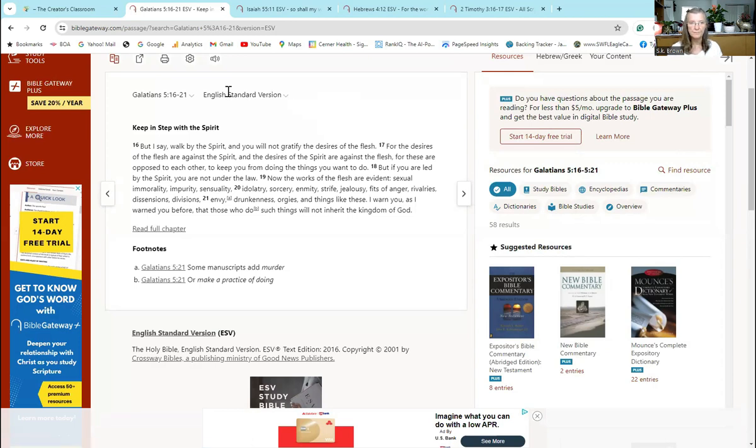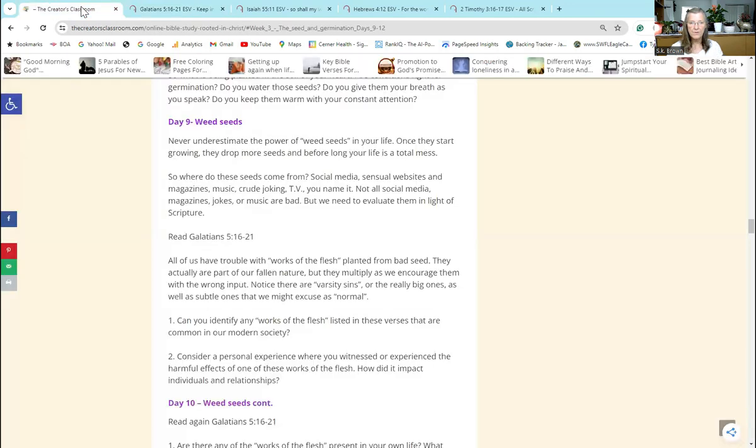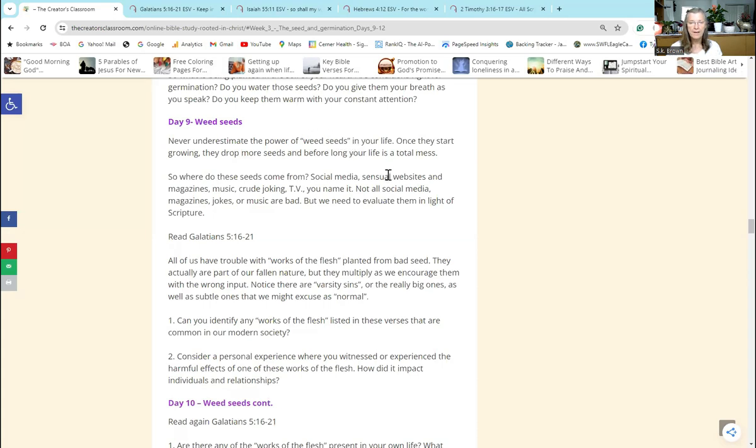This is going to talk about the weeds that we don't want in our lives: sexual immorality, impurity, sensuality, idolatry, sorcery, enmity, strife, jealousy, fits of anger, rivalries, dissensions, divisions, envy, drunkenness, orgies, and things like these. I warn you, as I warned you before, that those who do such things will not inherit the kingdom of God.